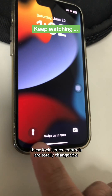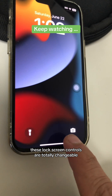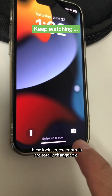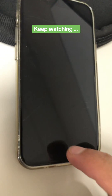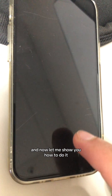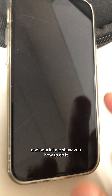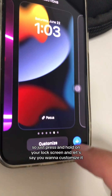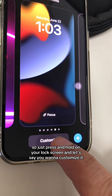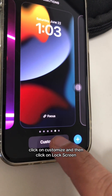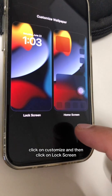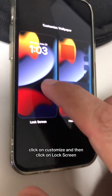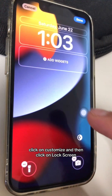By the way, these lock screen controls are totally changeable. Let me show you how to do it. Just press and hold on your lock screen, and if you want to customize it, click on 'Customize,' then click on 'Lock Screen.'